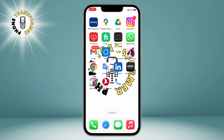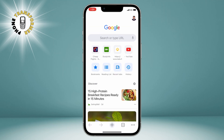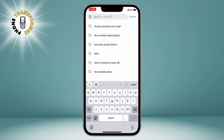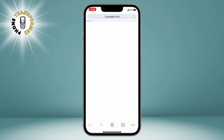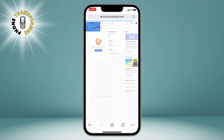The first thing you need to do is open any web browser on your iPhone. You can use Safari, Chrome, Firefox, or any other browser you prefer. Then go to the website studio.youtube.com. This is the YouTube Studio website, where you can manage your channel settings and content. If you see a pop-up asking you to switch to the YouTube Studio app, just tap on Cancel. We need to use the website version for this tutorial.